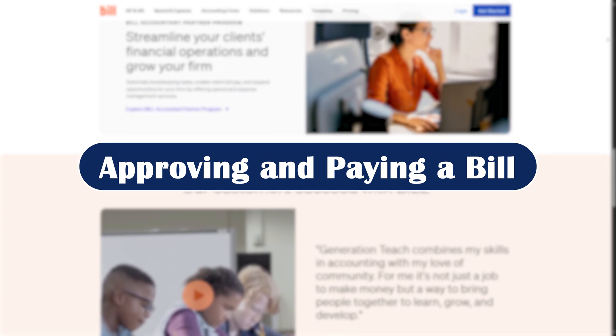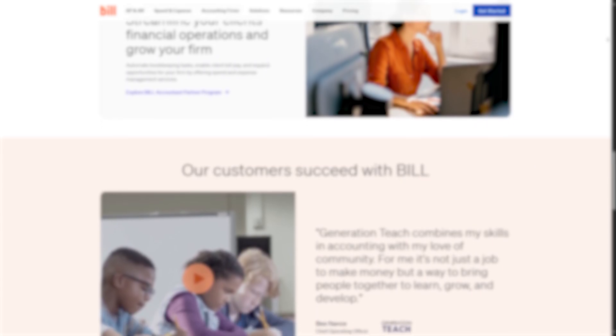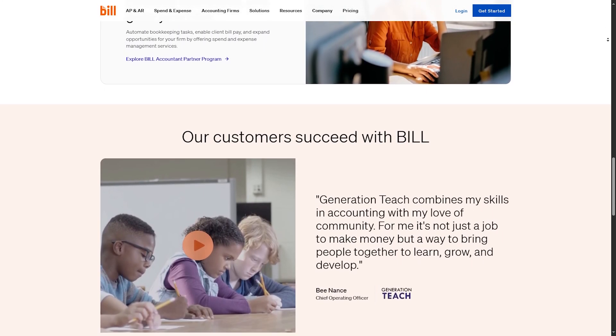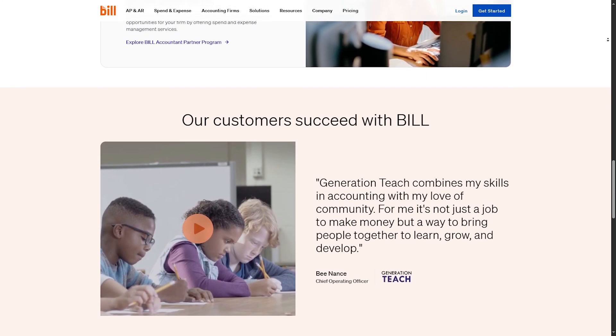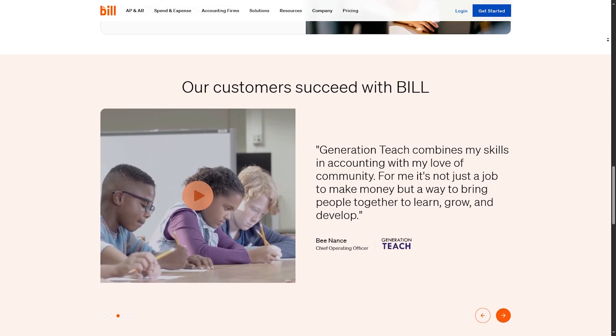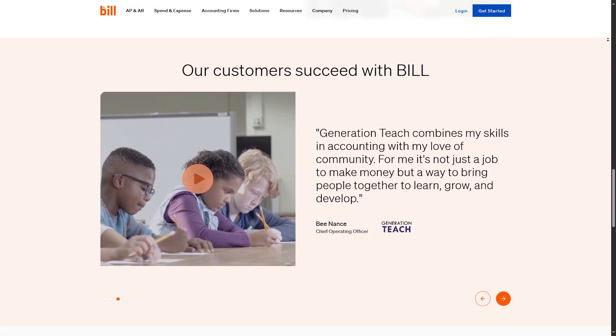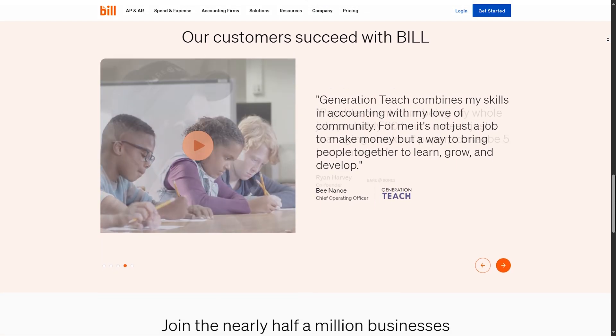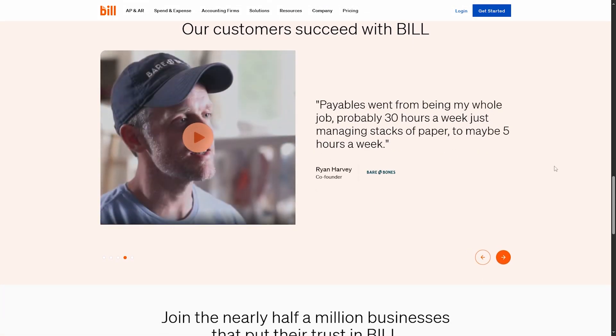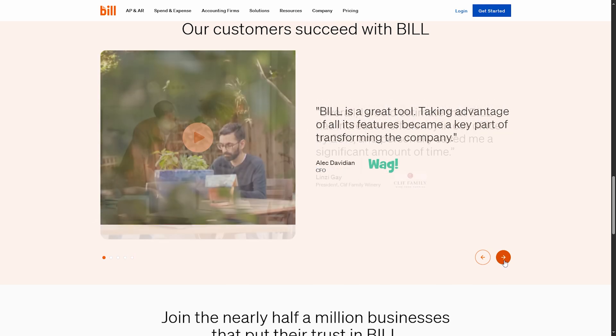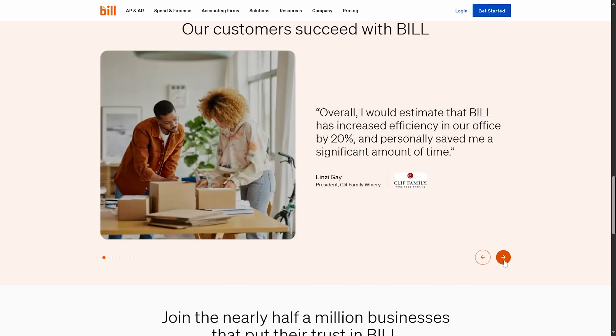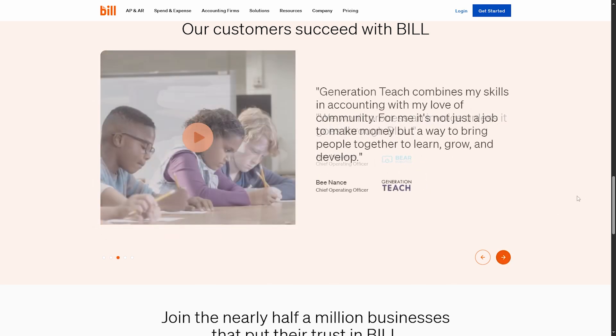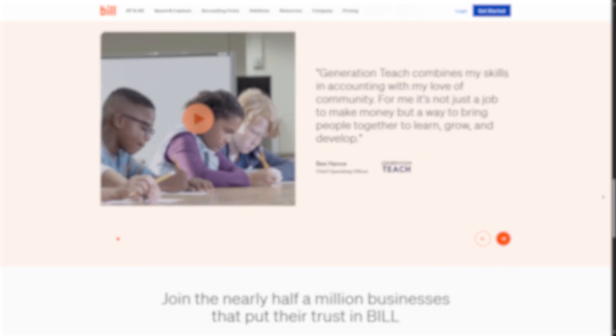Approving and paying a bill. Once a bill is entered, it needs approval. You can customize who needs to approve based on dollar amount or department. When approved, you will get the option to pay via ACH, check, or international wire. Choose the payment date, bank account, and hit Schedule Payment. Bill.com handles the rest. Your vendor gets paid and everything's logged.